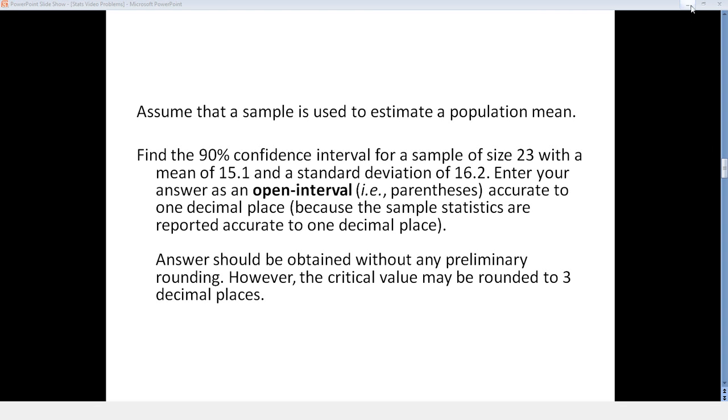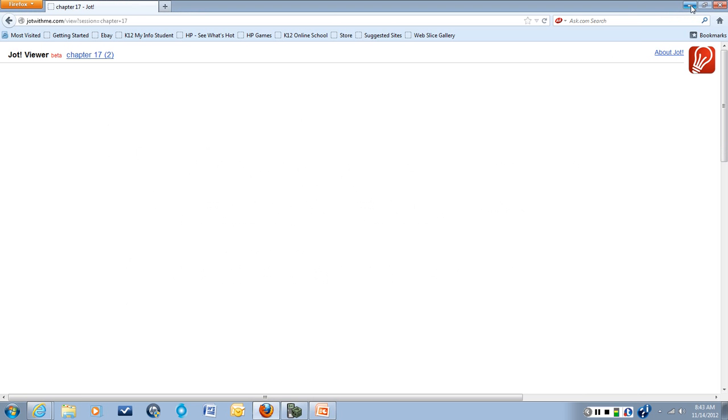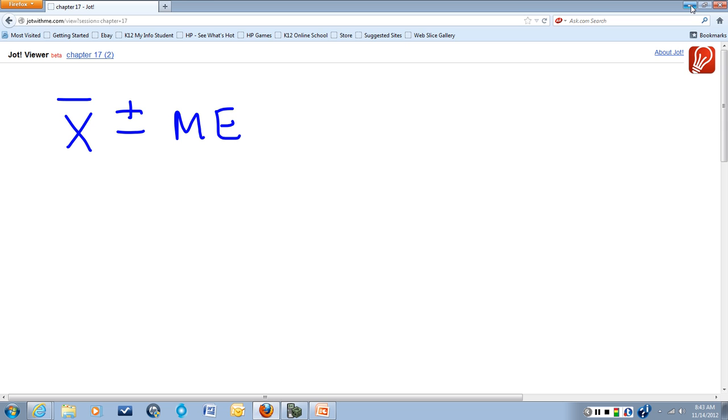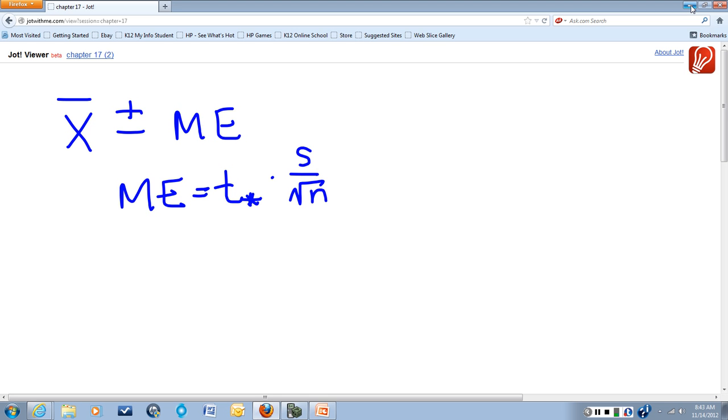So our confidence interval is going to be our sample mean plus or minus our margin of error. And remember that the margin of error is the critical t value times s over square root of n, our standard error.